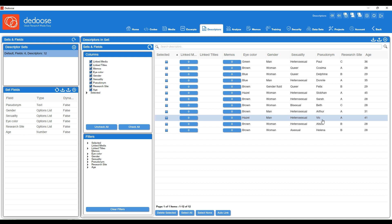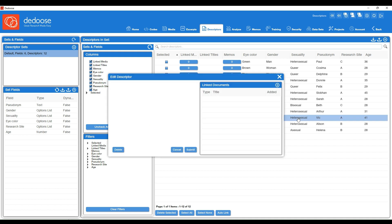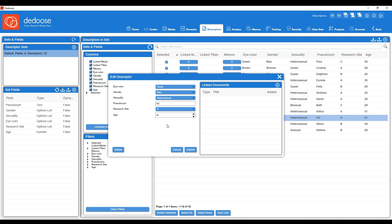If we wanted to pull up this profile, we can double click and we could also edit any of their descriptor information. We can also see what documents are linked to this descriptor profile. Currently, we don't have any documents linked, so we would want to do that next.